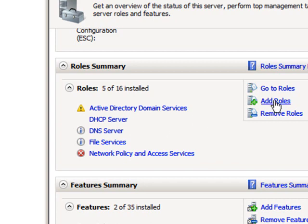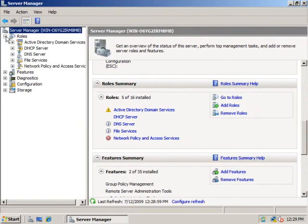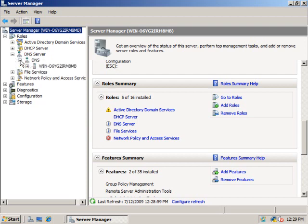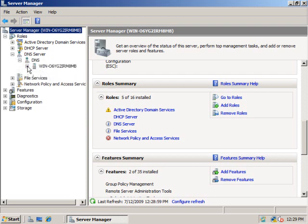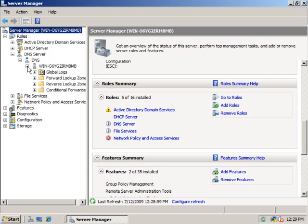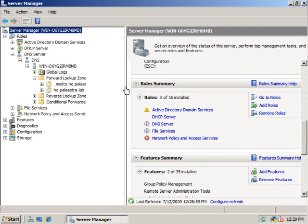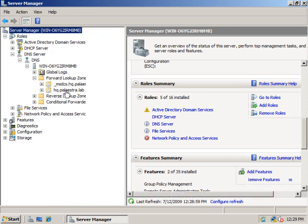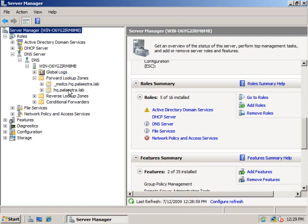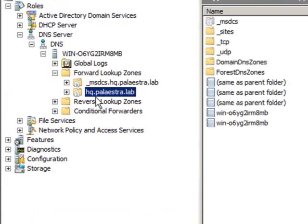You just simply click on Add the Role, and you choose DNS server. Now, in choosing DNS server, the main thing I had to do is I had to say, what namespace is this DNS server going to be authoritative for? And we can just expand out the roles here and expand out DNS server. All the way down, there's my server name, forward lookup zones, and you can see I've got this hq.palestra.lab.